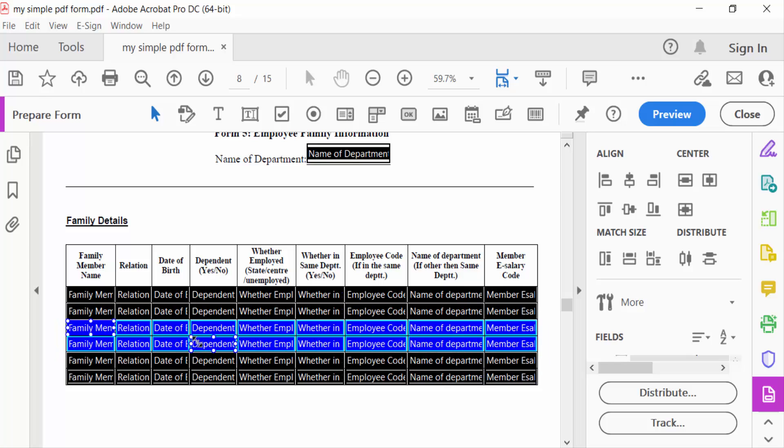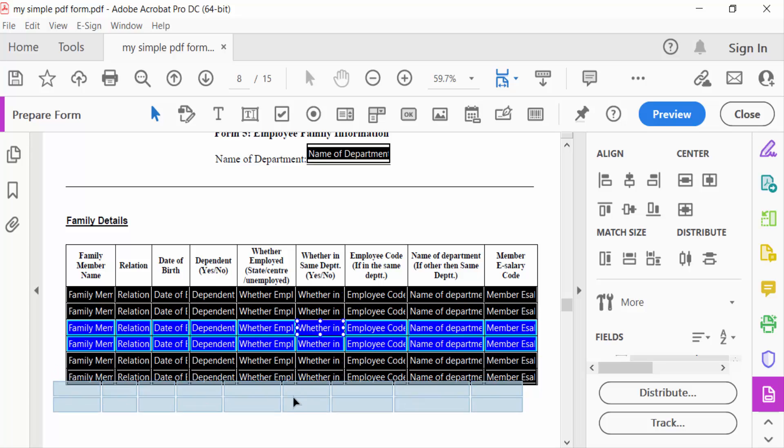The selected text will turn blue. Now I can move these selected fields.